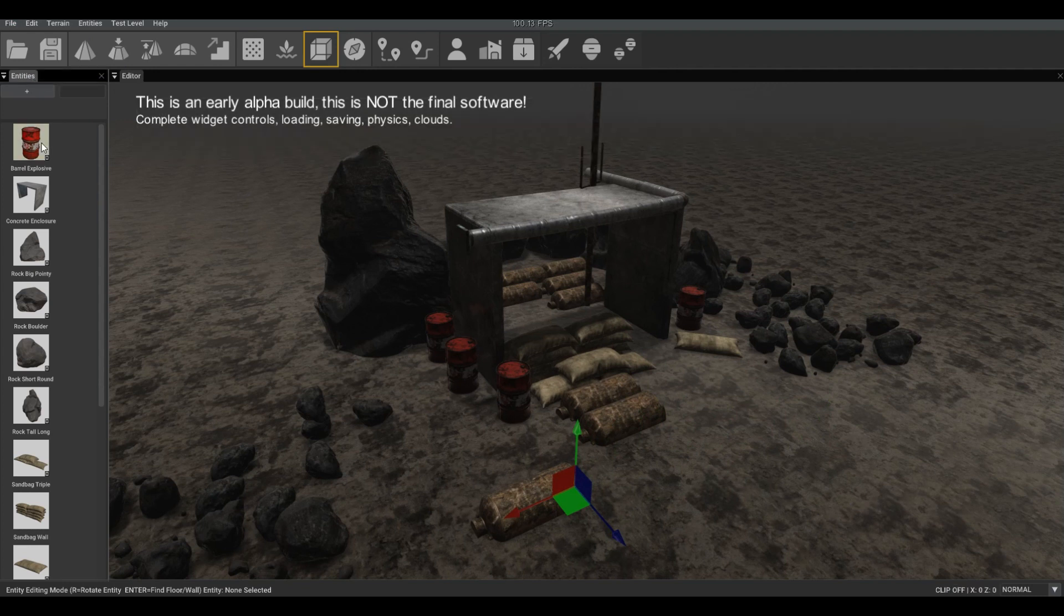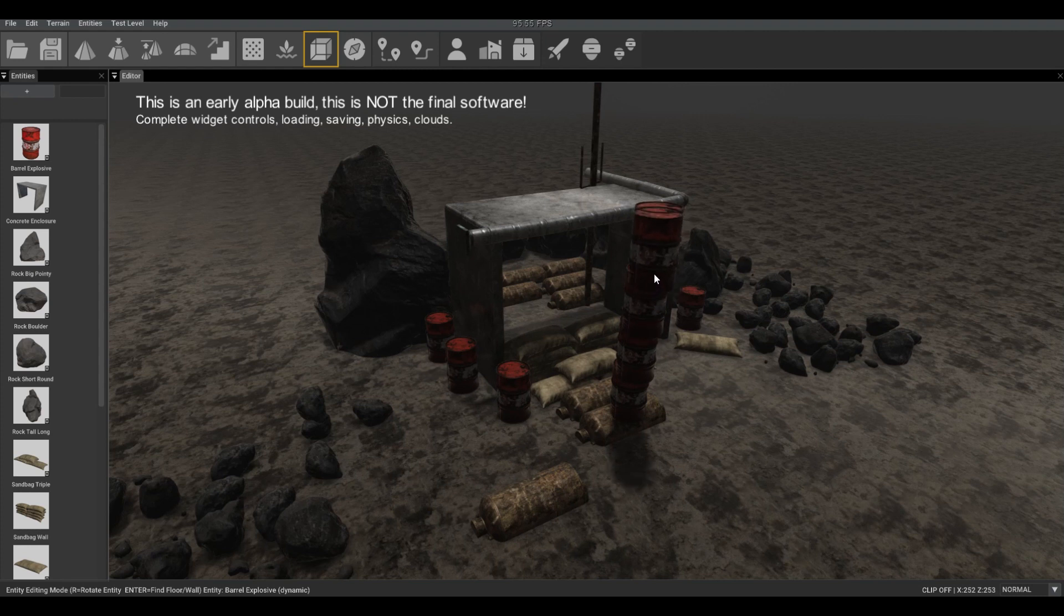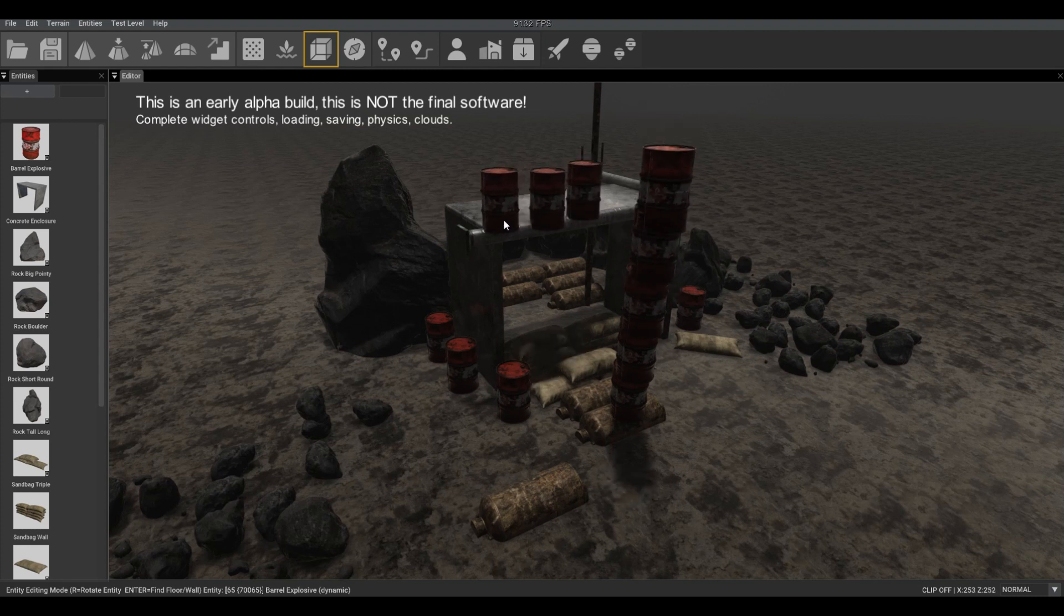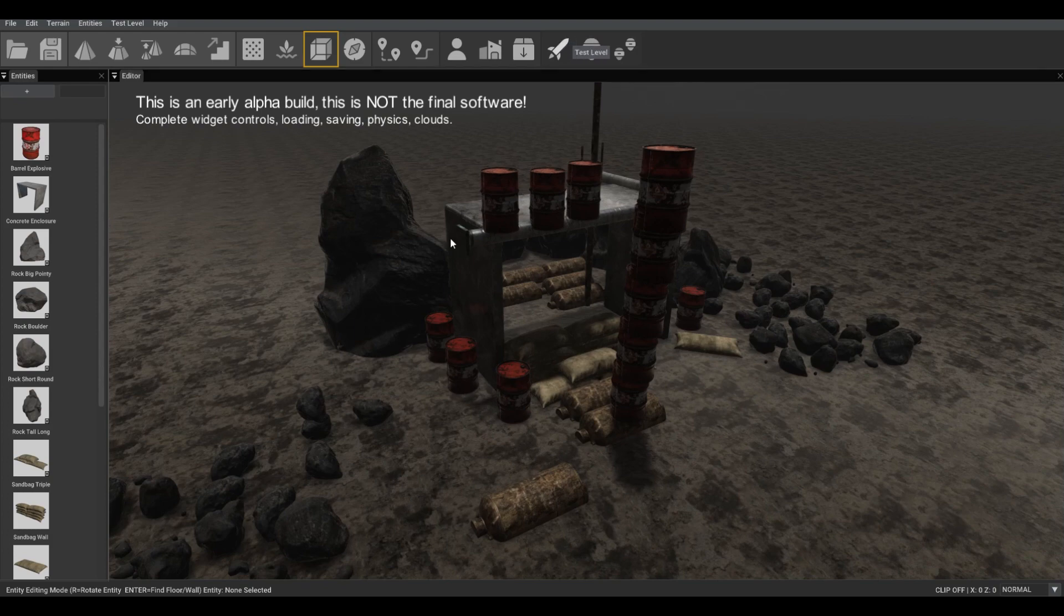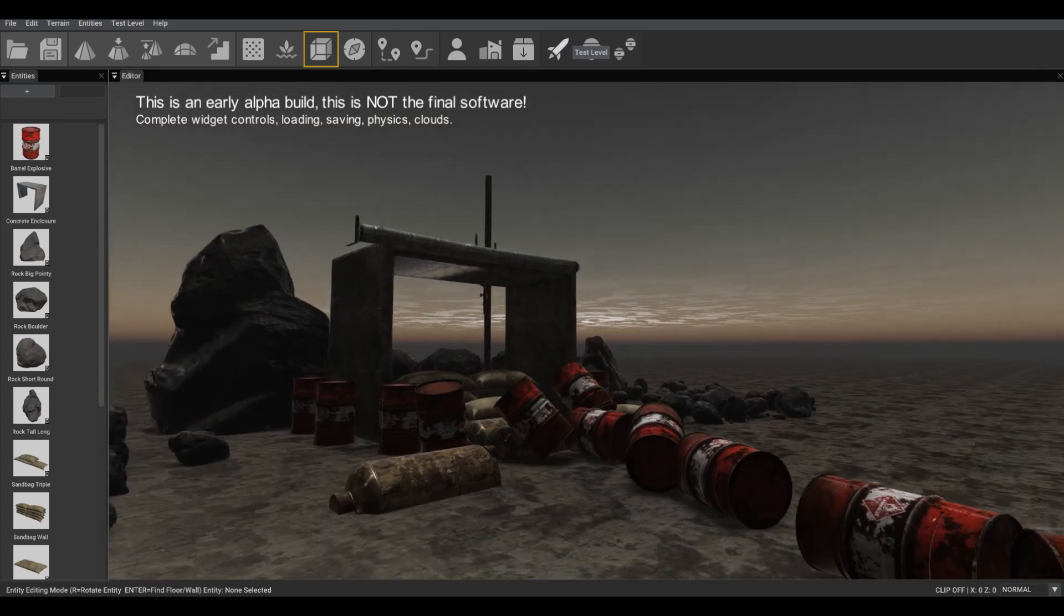If we add lots of dynamic objects, let's say add lots of these barrels, you'll see that we now have physics.